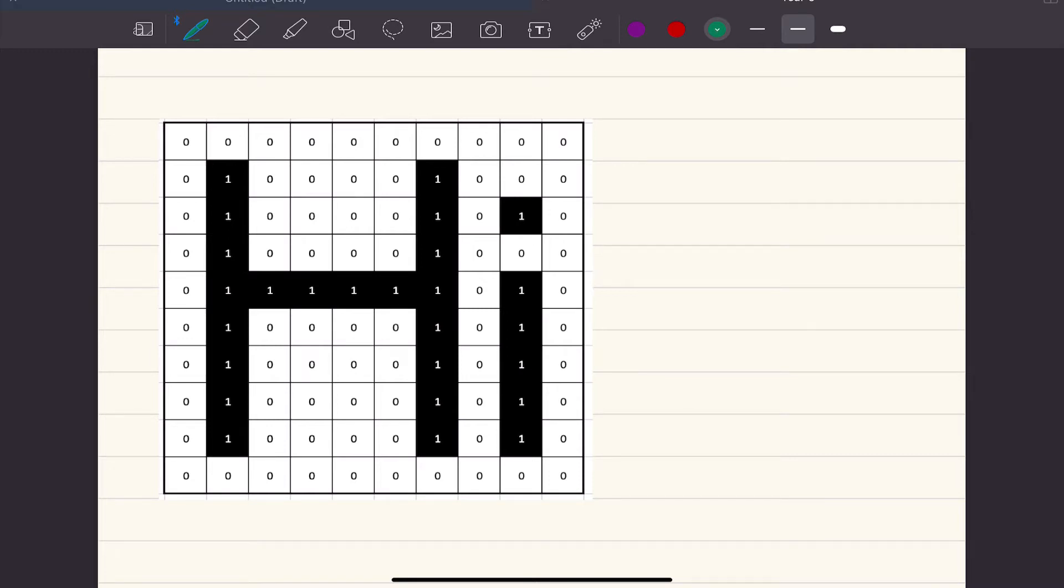I'm going to talk to you today about images. There are a few different ways that images can be stored on a computer. One of the ways that we're going to be looking at is what's called a bitmap image.